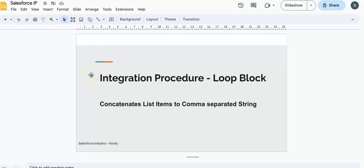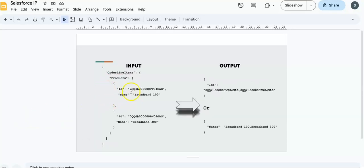Hello everyone. Today I'm going to create one integration procedure using the loop block element. We have a requirement where we need to create a comma-separated — or any other delimiter-separated — string using the input as a list. For example, if I have order line items with products having IDs, names, and other values, I need to convert those into a substring with comma-separated values like first ID, second, third, and so on.